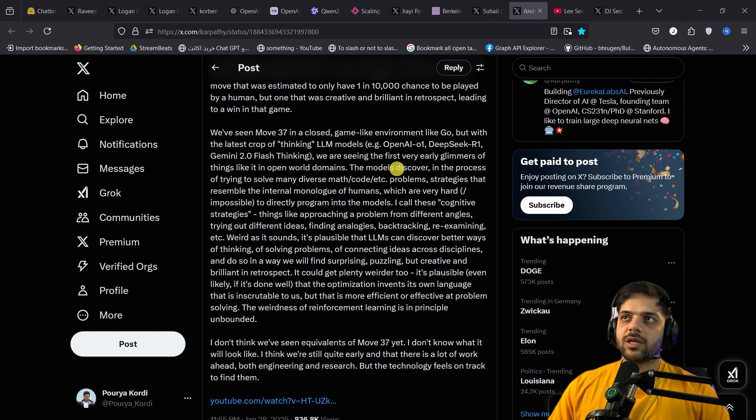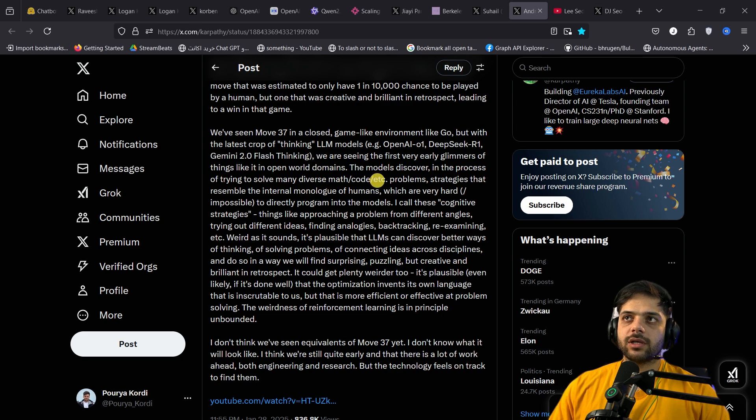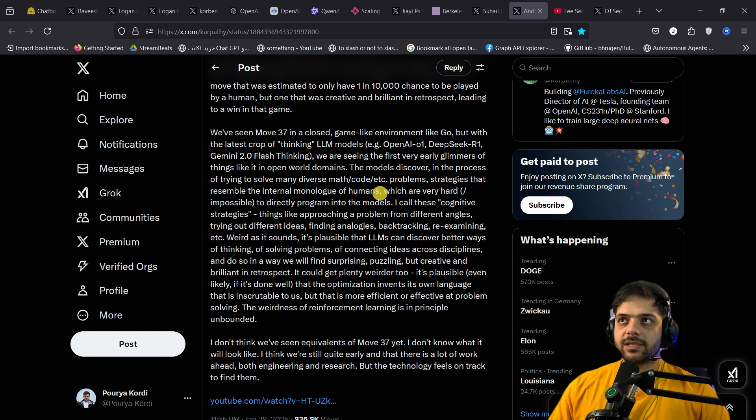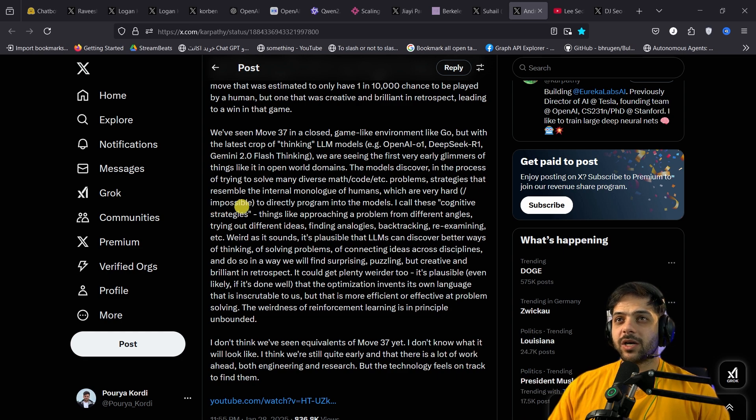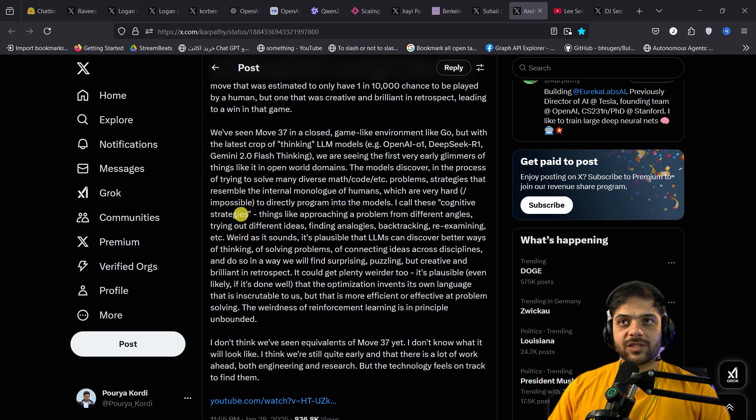The models discover in the process of trying to solve many diverse math, code, and other problems, strategies that resemble the internal monologue of humans, which are very hard or impossible to directly program into the models. I call these cognitive strategies.